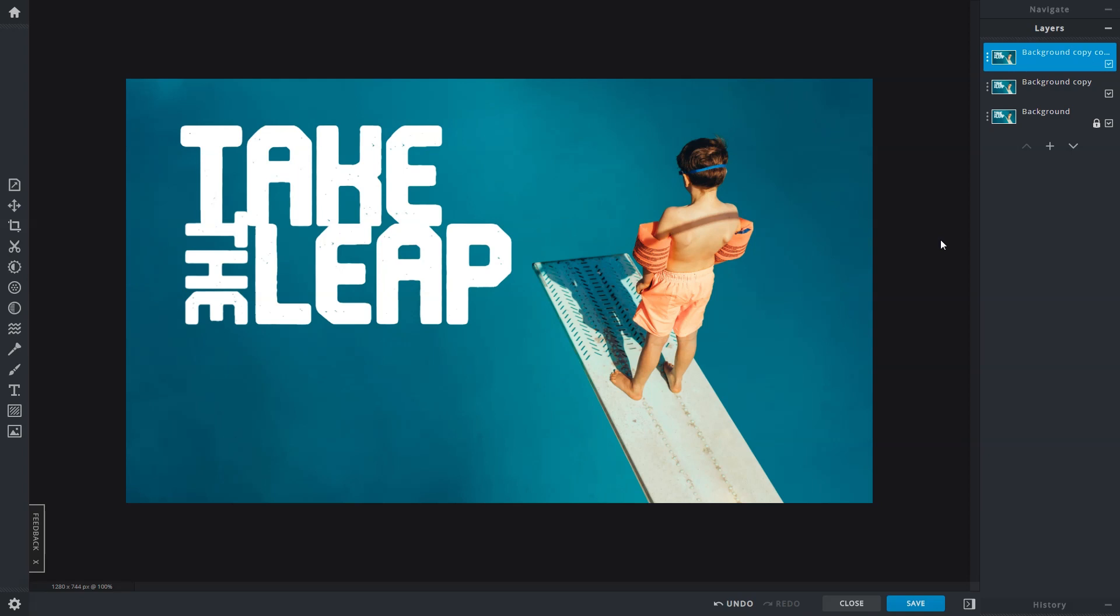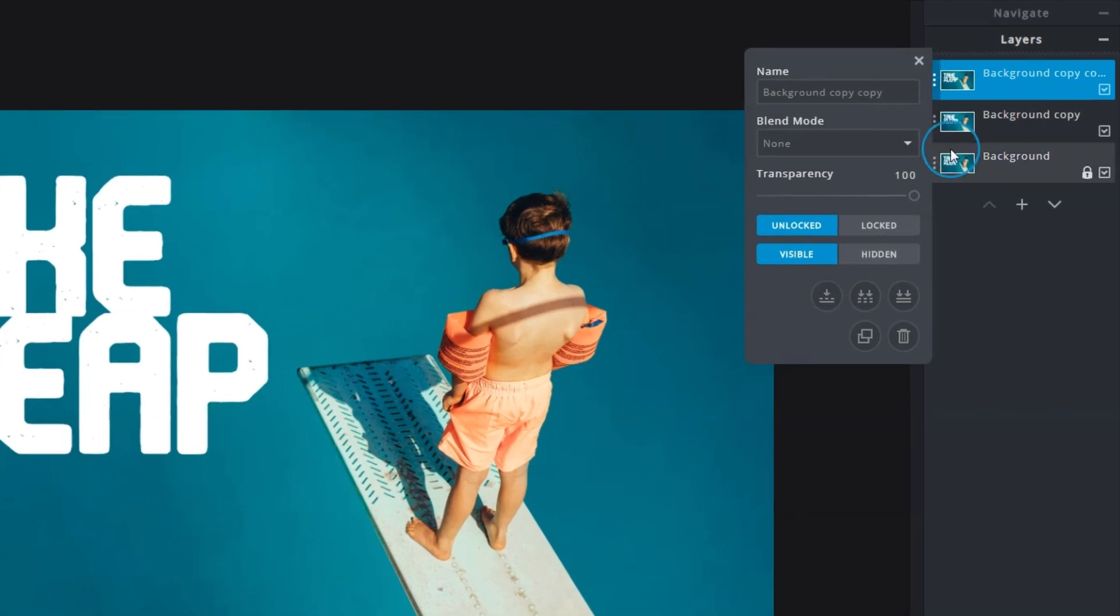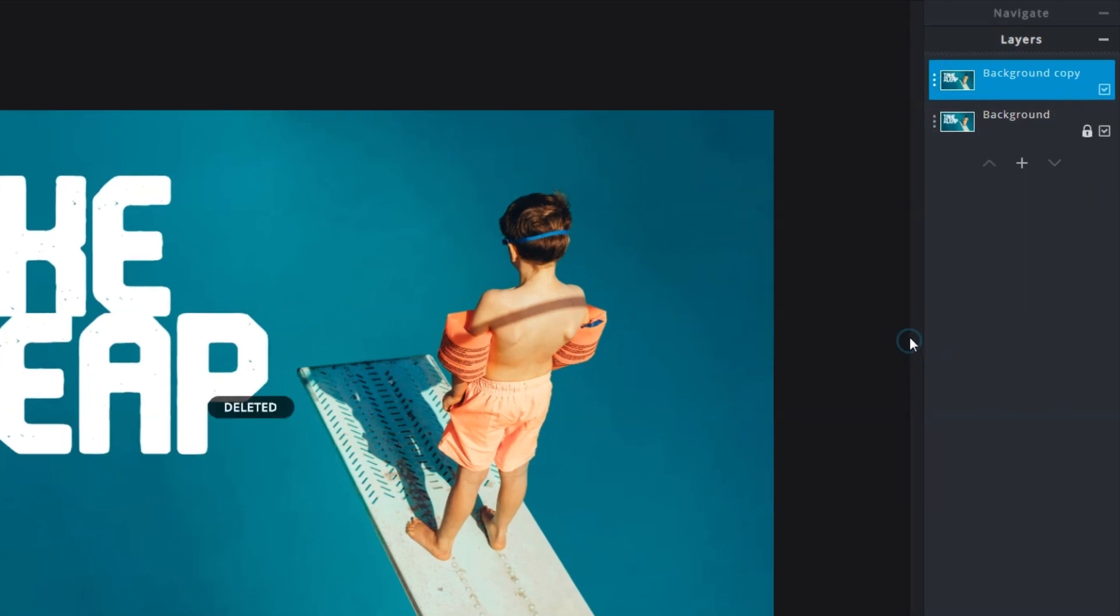And lastly, delete to remove any extra layers. Typing delete on your keyboard works as well.